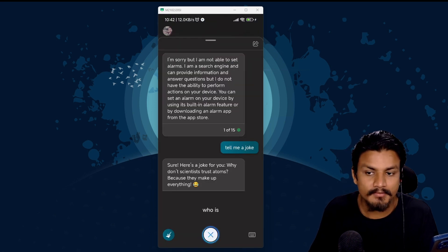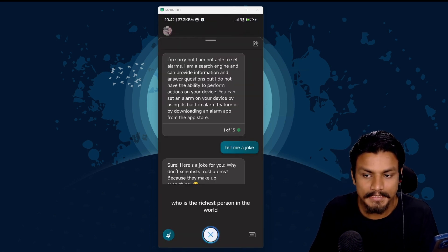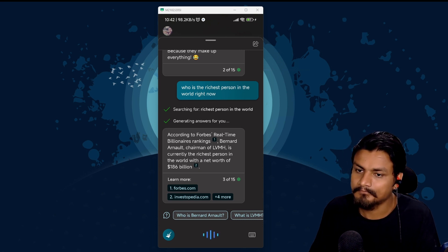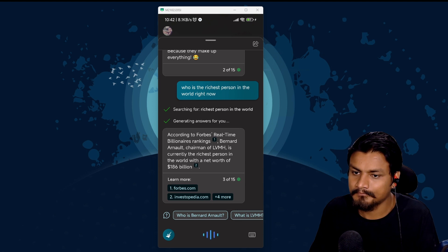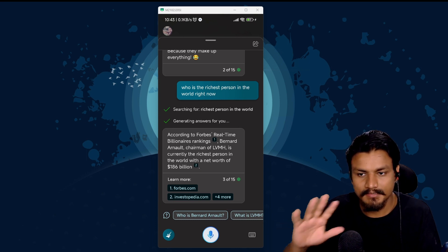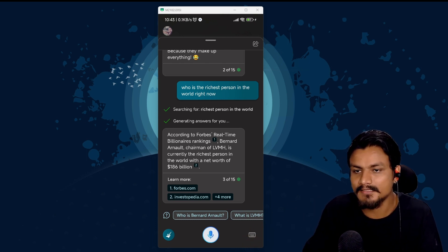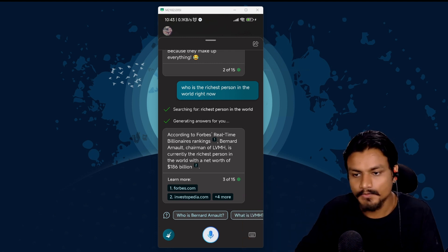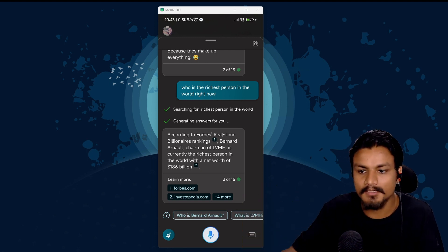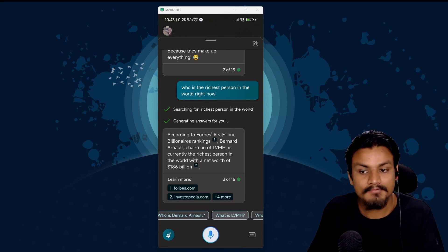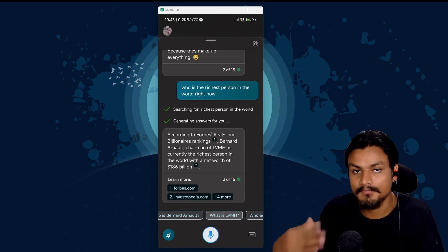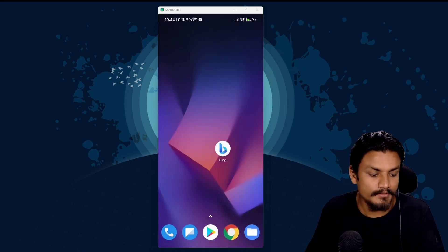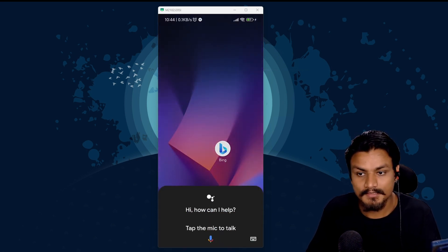Who is the richest person in the world right now? According to Forbes real-time billionaires rankings Bernard Arnault chairman of LVMH is currently the richest person in the world with a net worth of 186 billion dollars. Now it did almost same thing as the Google Assistant. It pulled out the answer from the web from multiple sources, Forbes and some other sources. At the same time it also gives us an option to keep this conversation going. I think you can do the same thing with Google Assistant.